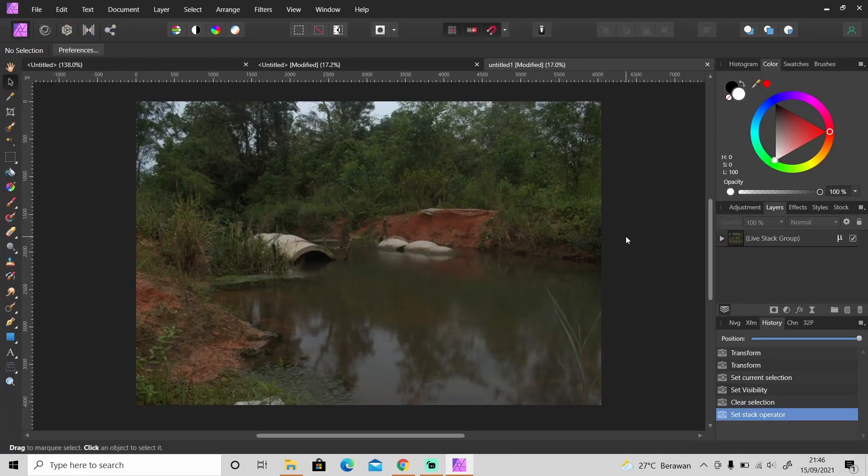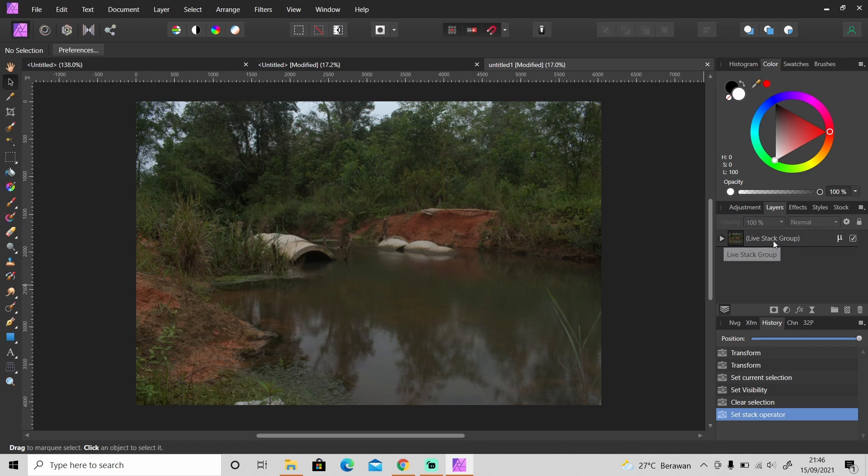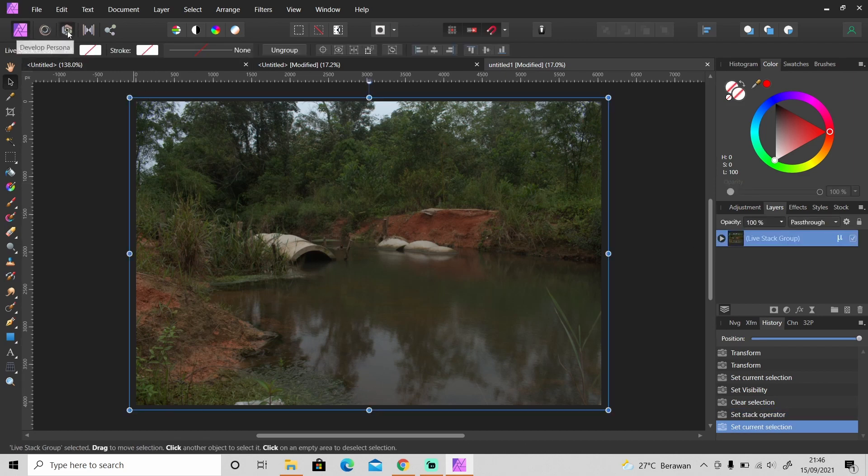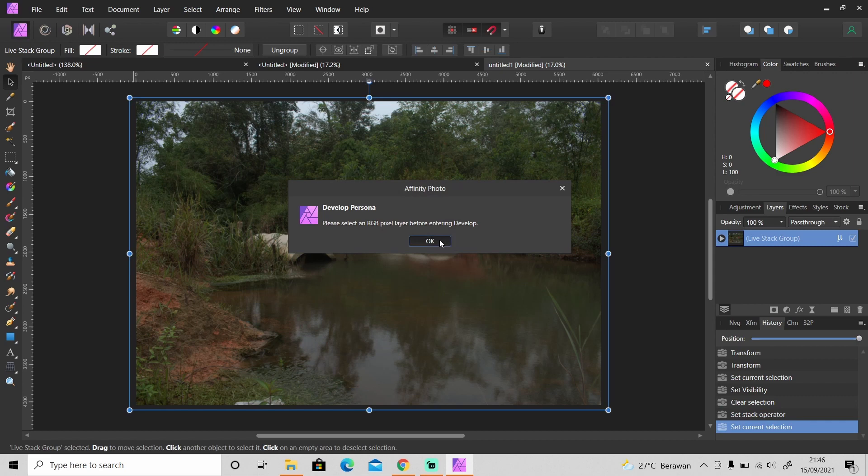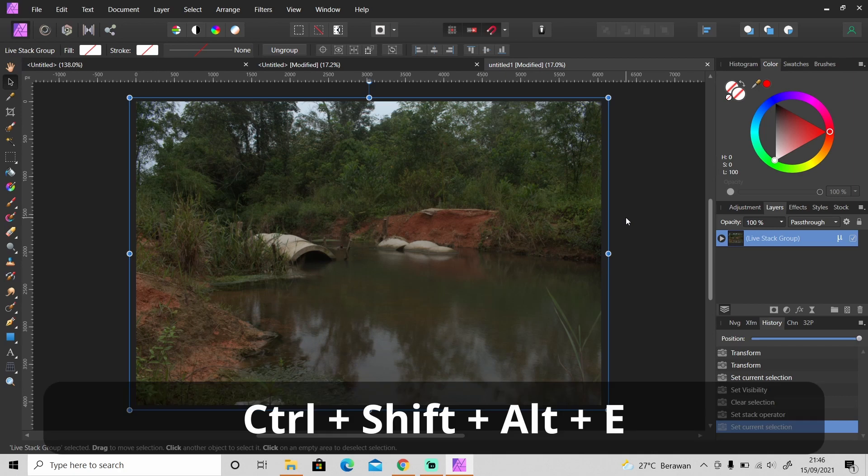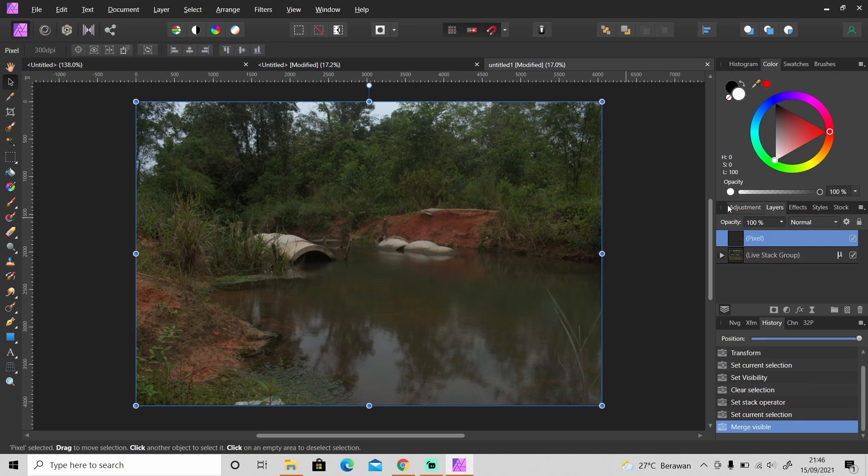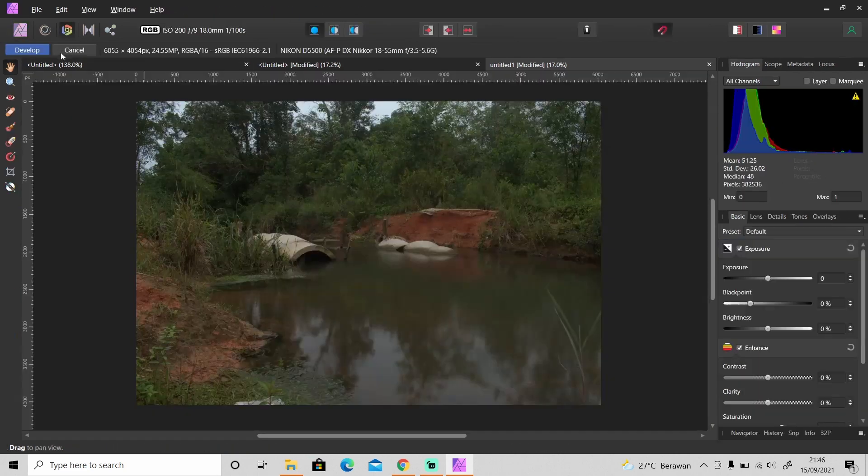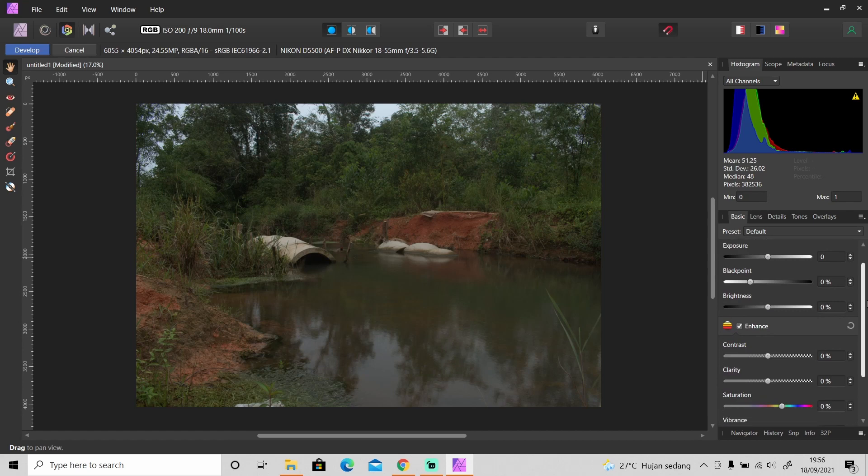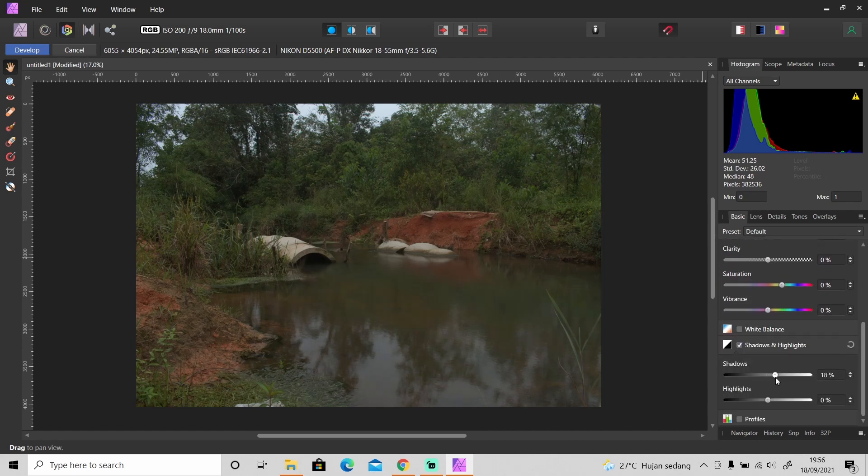What I'm about to do now is optional. I'm going to Develop Persona and adjust some adjustments, but this is a Live Stack Group so I cannot go to Develop Persona. Okay I need to merge all of the visible images first into a new layer by clicking Ctrl Shift Alt E and it will create a new layer. Now I can go to Developer Persona and do some adjustments.